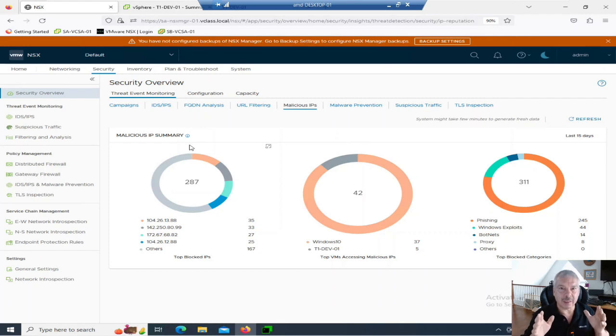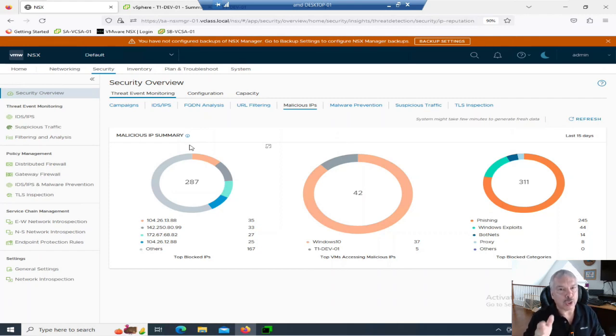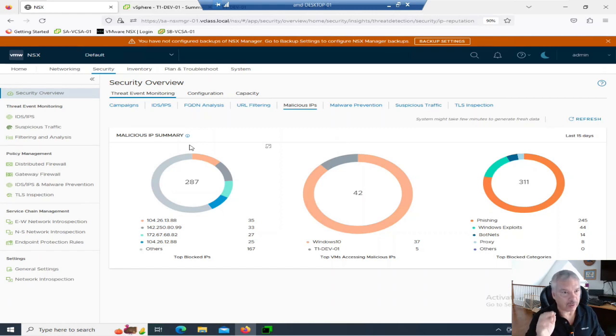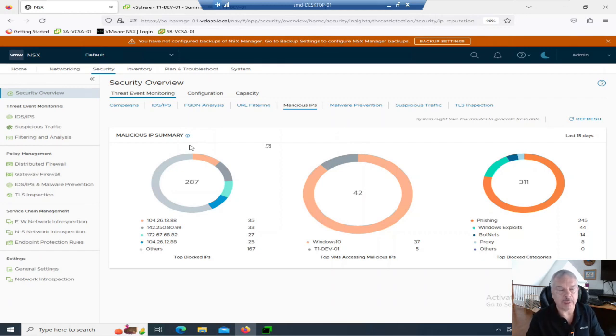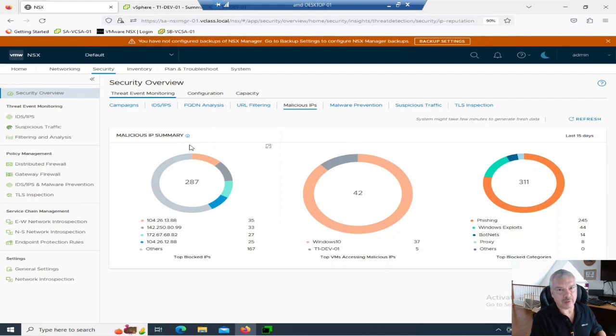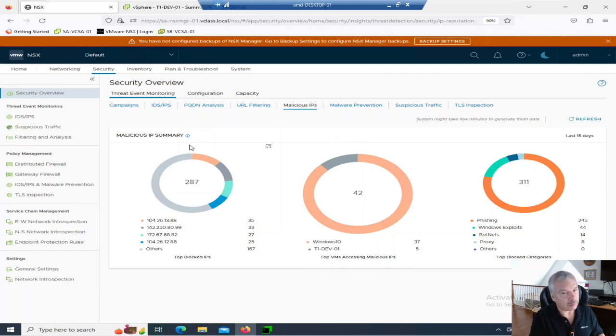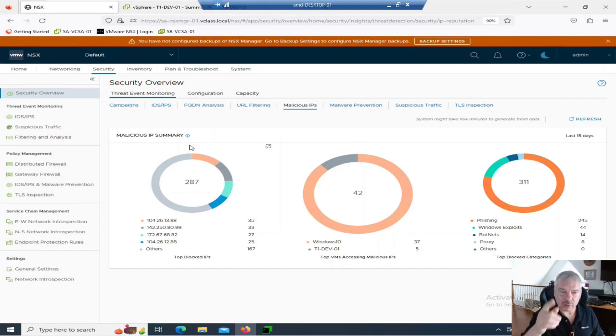This is enabled by default on new NSX installs. So, if you've got a Greenfield deployment, brand new, this is enabled by default. You can turn it off if you want. If you upgraded from a previous version, let's say you upgraded from 3.2 to 4.whatever, it will not, I repeat, not be enabled. You have to enable. So, let's take a look at enabling it.